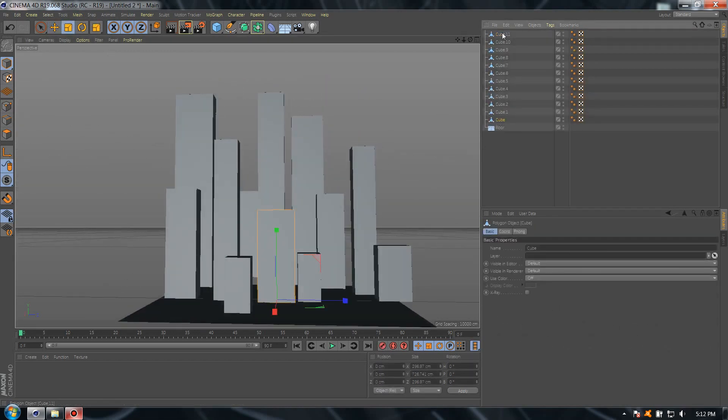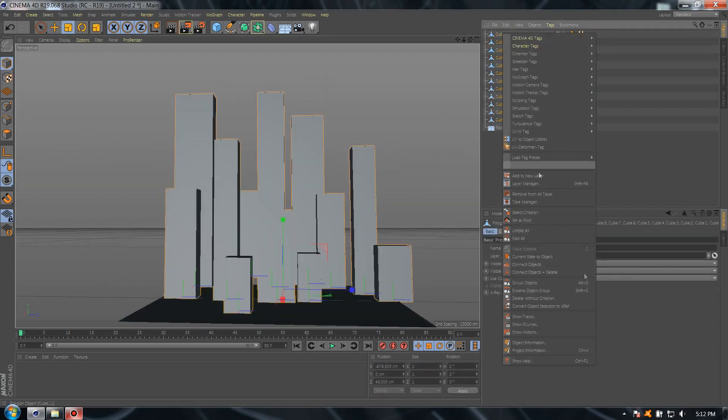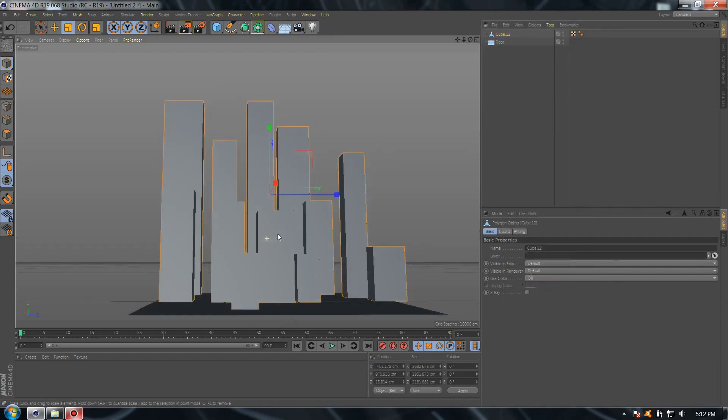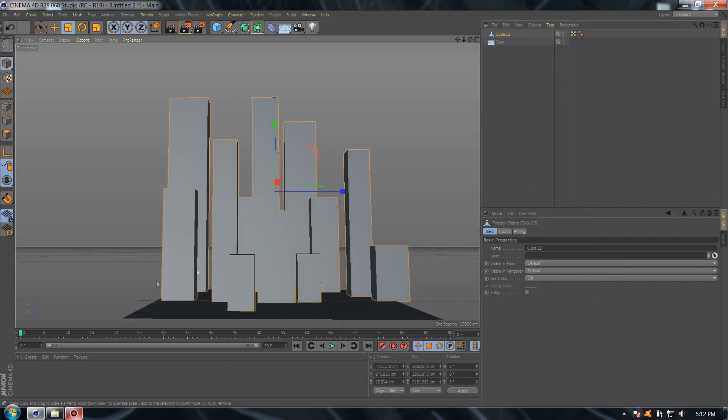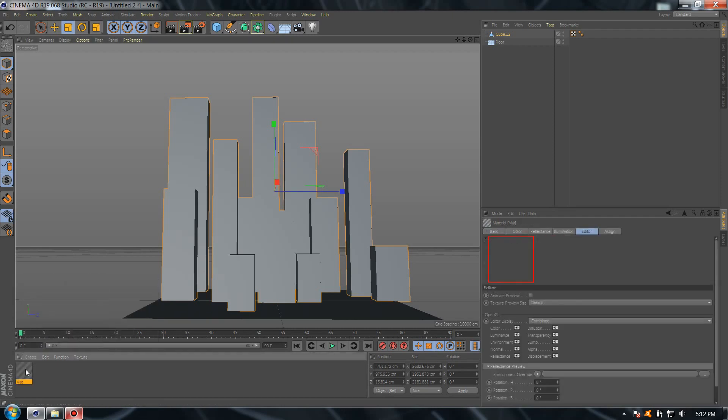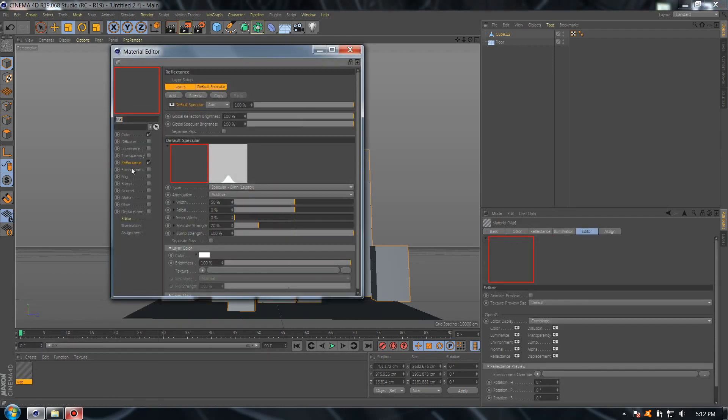Perfect. After we're done with the city, select all the cubes, right-click, connect objects and delete.